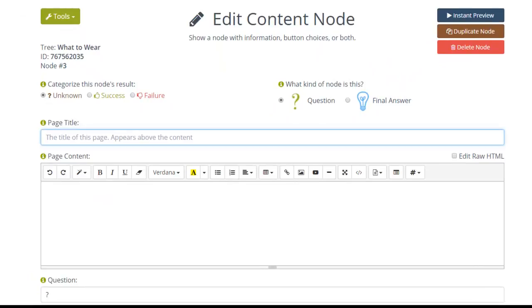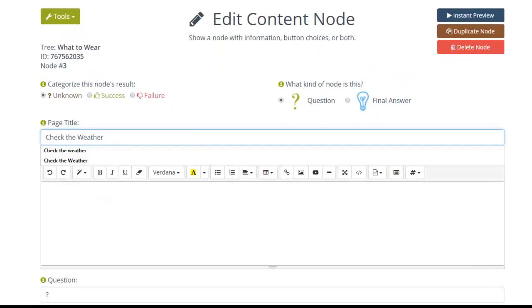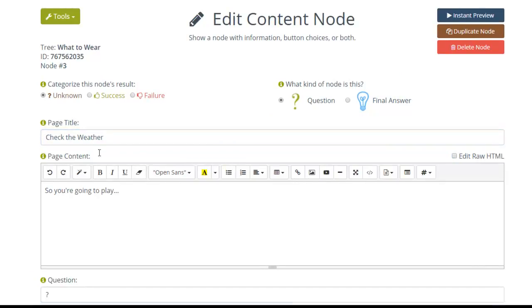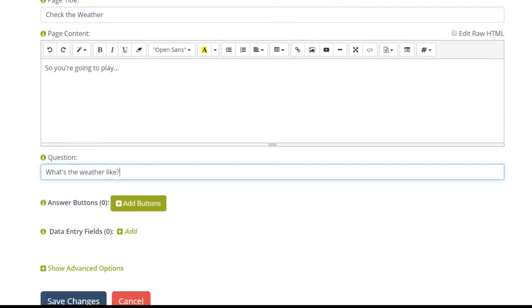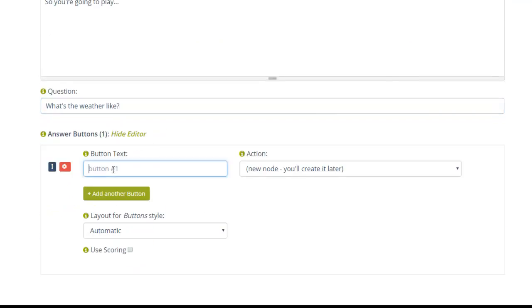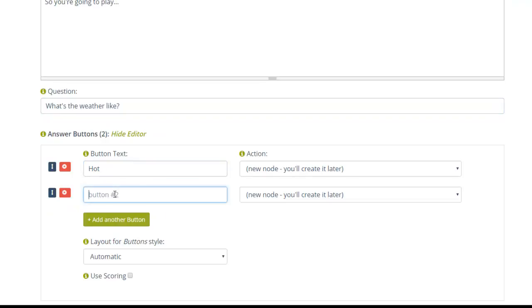Enter the title of the page, the content, and the question asking about the weather. Add buttons for Hot, Cold, and Rainy options.